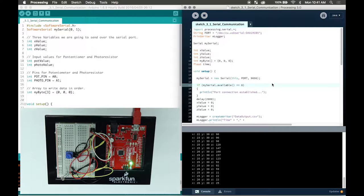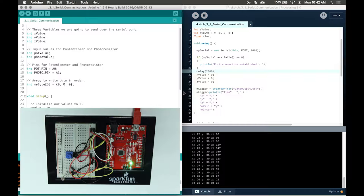Hello and welcome to lesson 3.10 communication. In this lesson, we'll use a serial port to communicate with an external application - in this case, processing. We will send data from a potentiometer and photoresistor through the serial port and utilize that data in the processing software. Our learning objectives will be transmitting data over serial using processing and storing data on a spreadsheet file, also known as data logging.